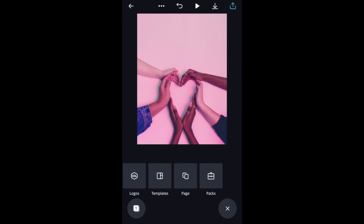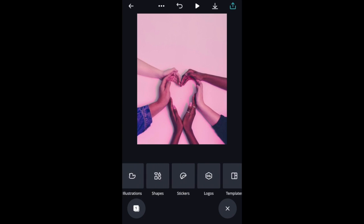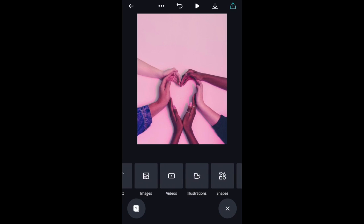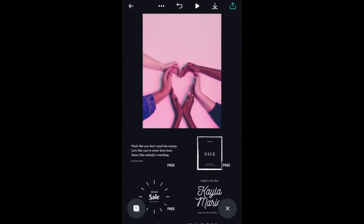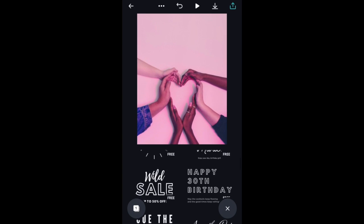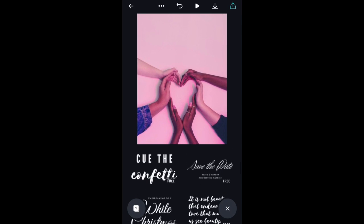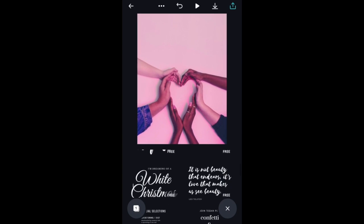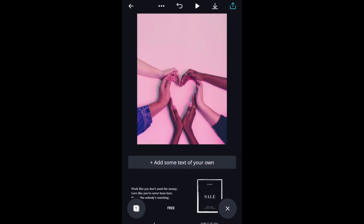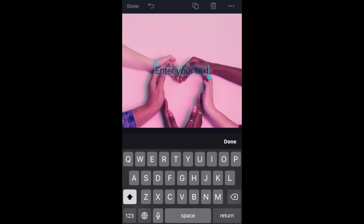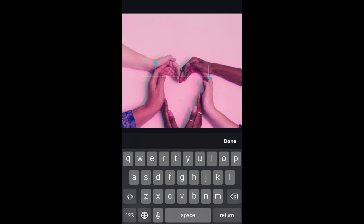From there, you can add in different text, images, videos, and different clip art. You can select text from a template, or you can just free type in adding your own text. For my example, I'm going to add in my own text.